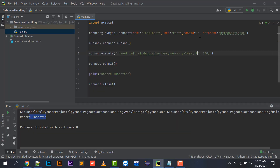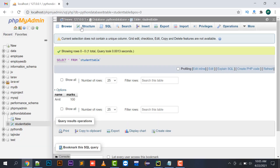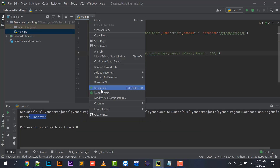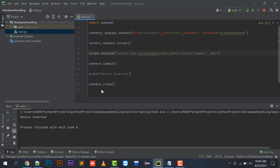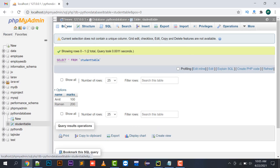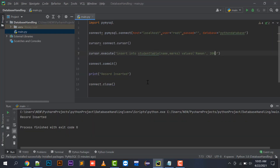If I now change the values to 'Raman' and 200, right-click and run main, then clicking the Browse tab shows Raman and 200 are inserted. In this way you can add values into your database with the help of the PyMySQL library in Python. This covers the INSERT statement.